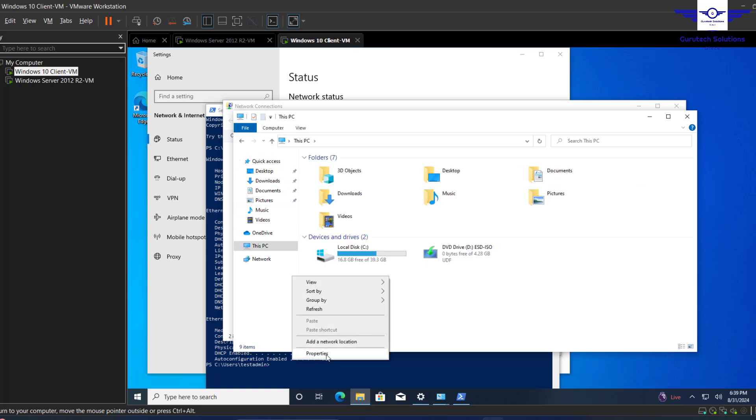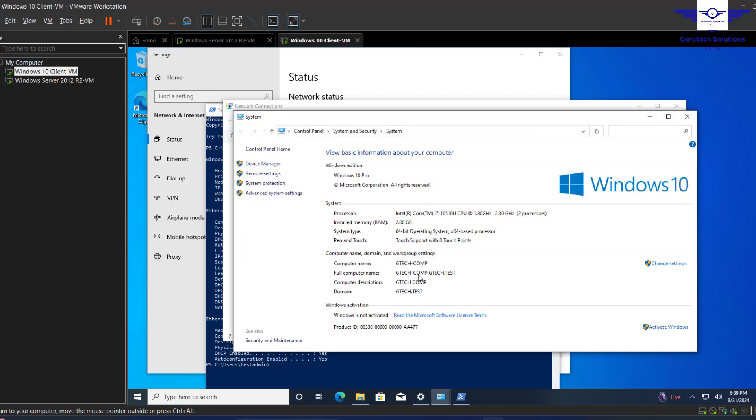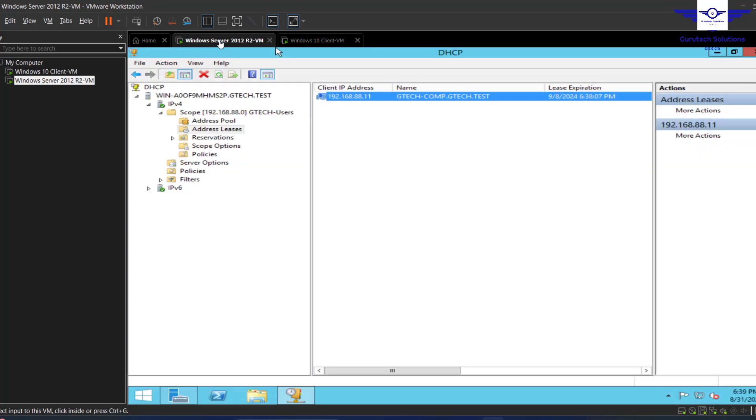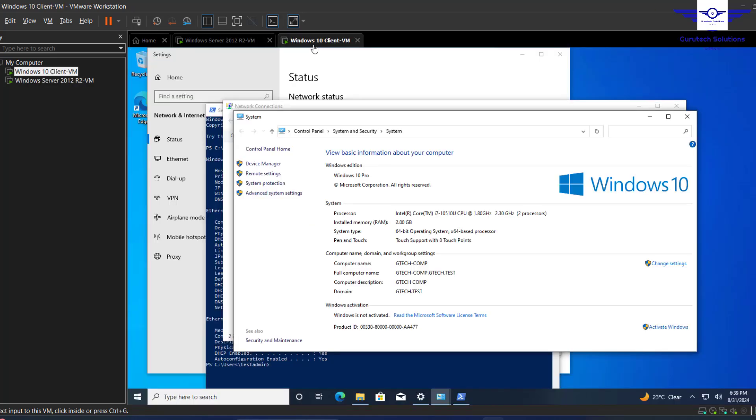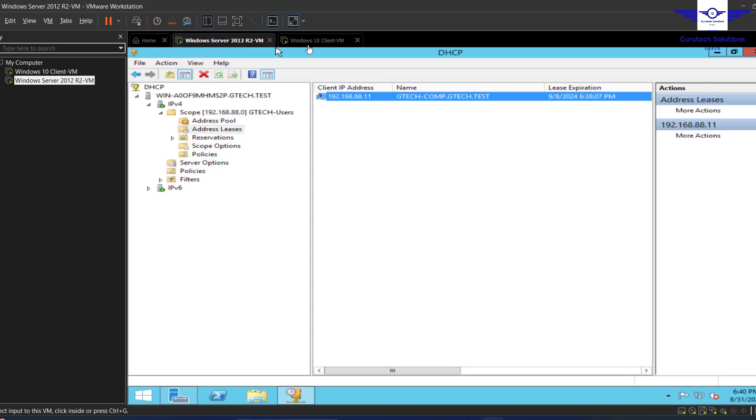We have leased one IP to one client, which basically means that our DHCP server on the Active Directory is working as expected. Thank you so much and I believe you've learned a lot in regards to testing DHCP server on Windows Server environment and the client environment. Alright, thank you so much and let's see you again in the next video. Bye!